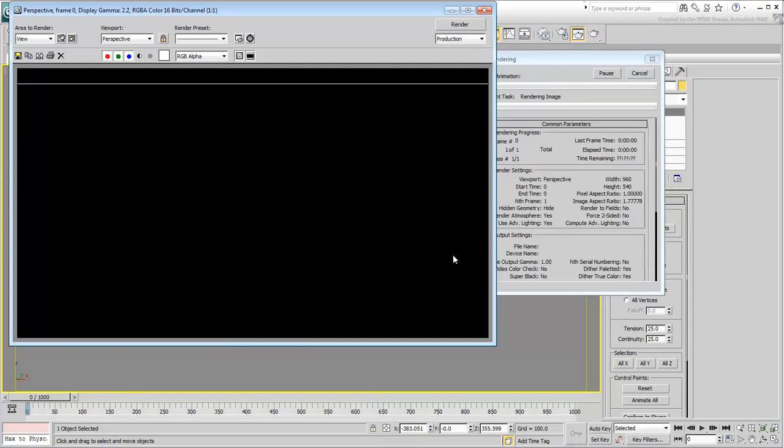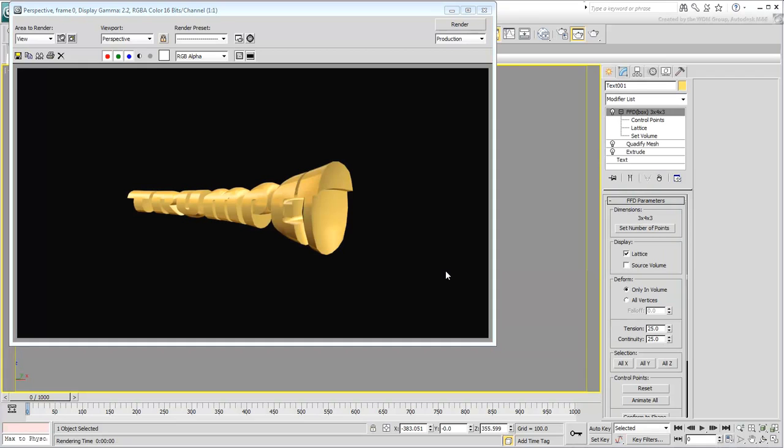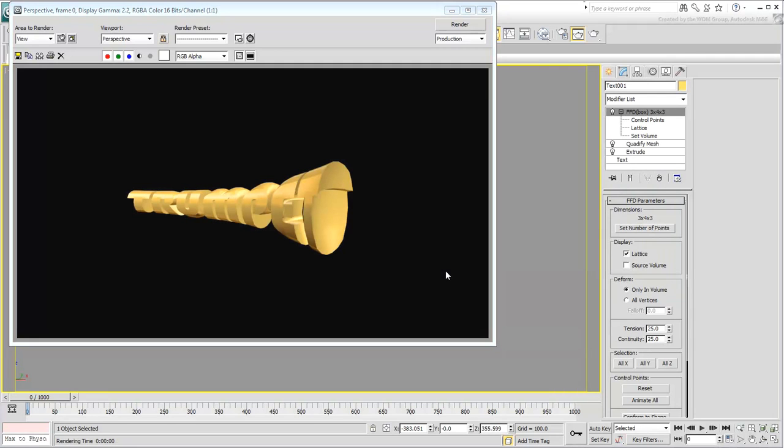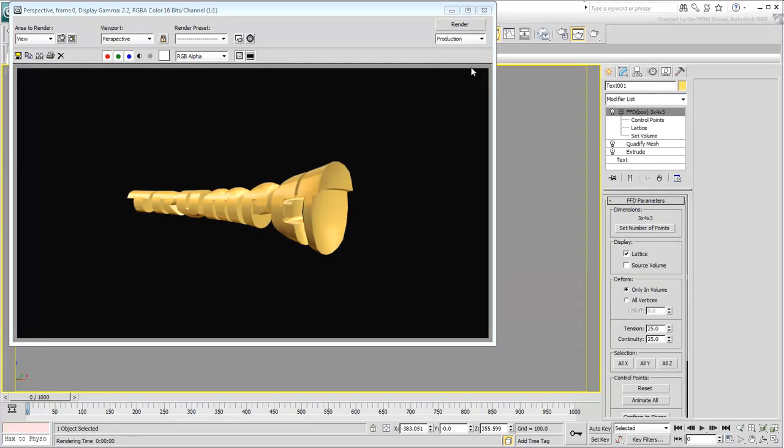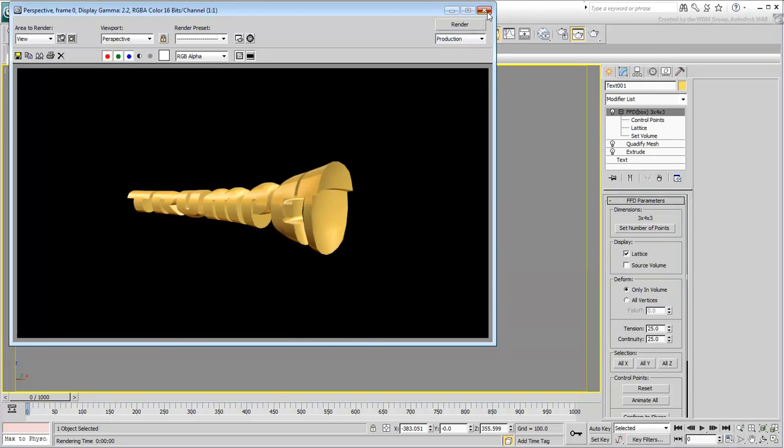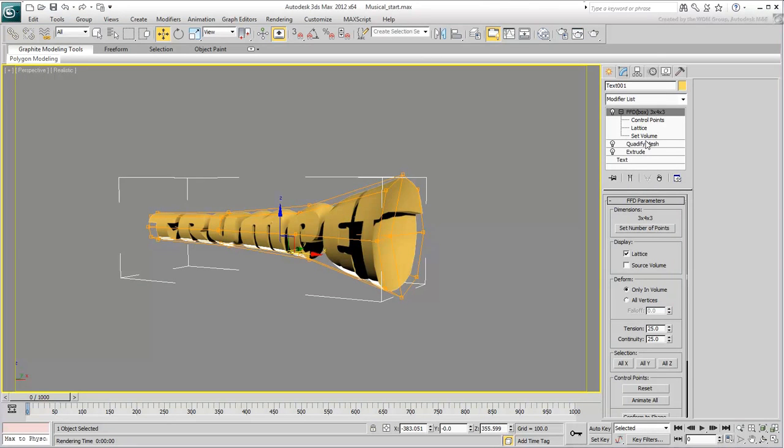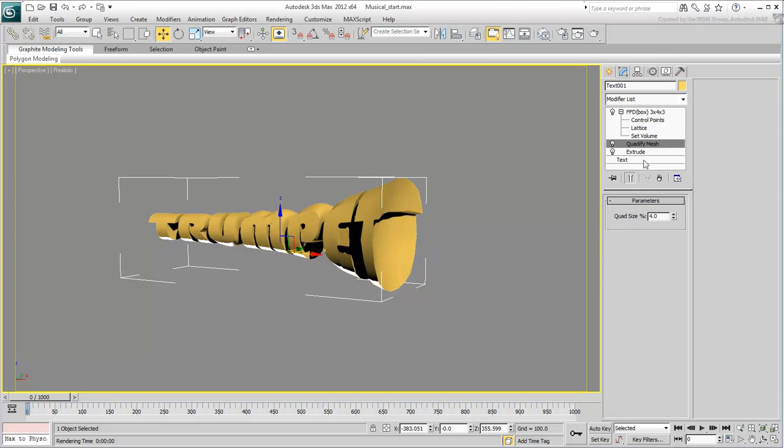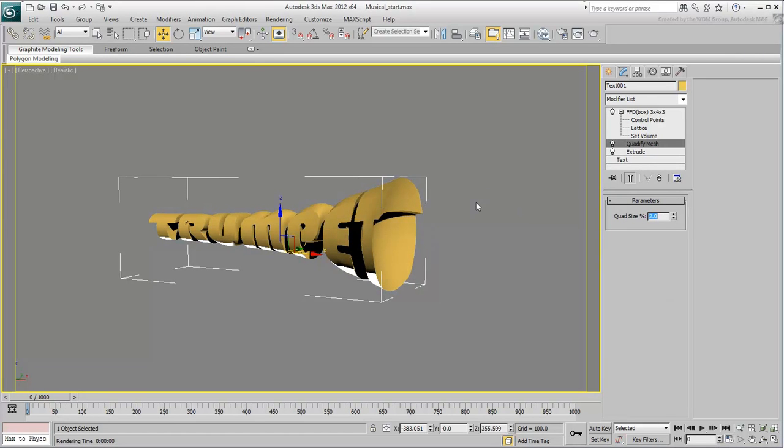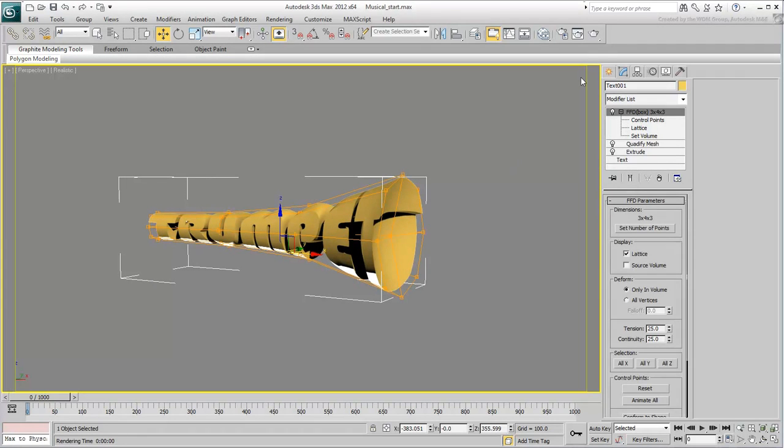Let's render the perspective view. If you feel the resolution is jagged, reduce the Quadrify percent value to about 2%. Be aware that this affects computer performance and rendering time.